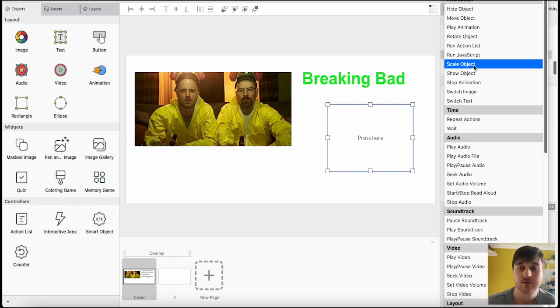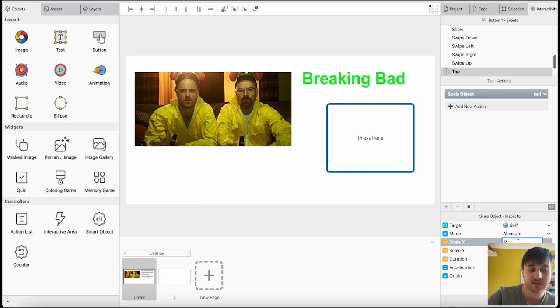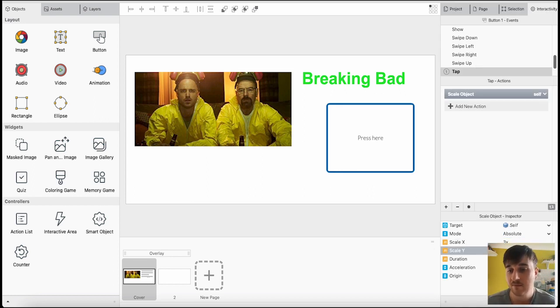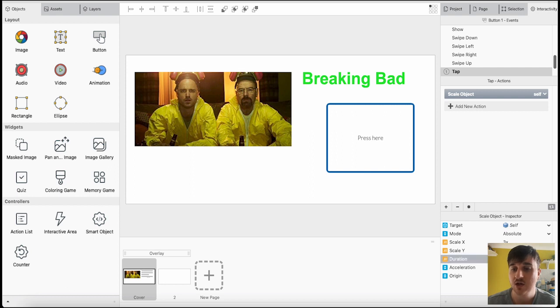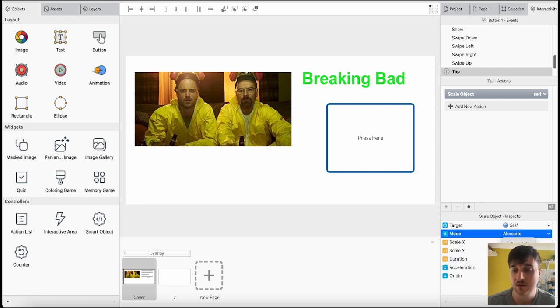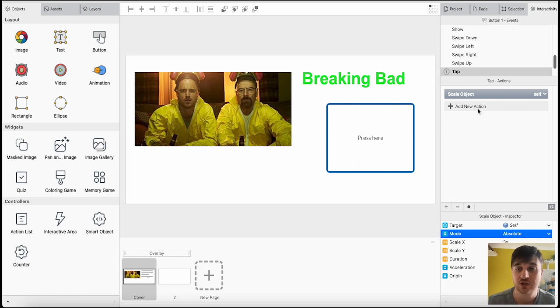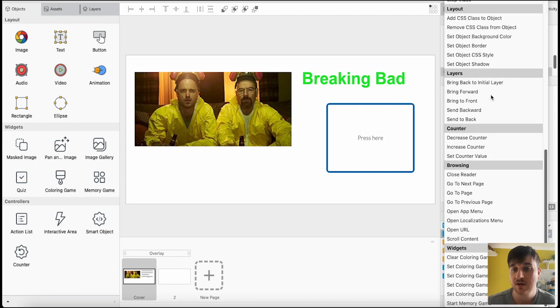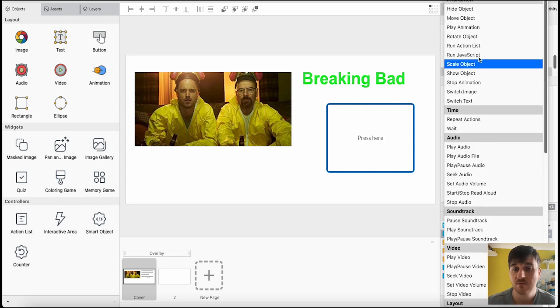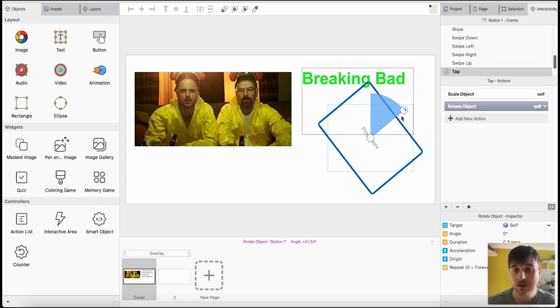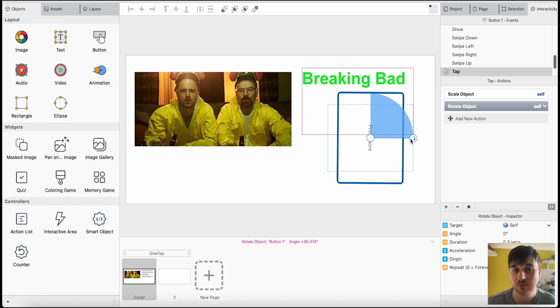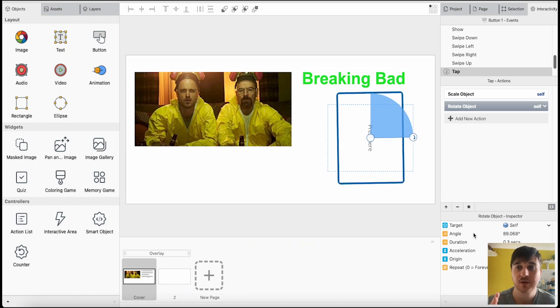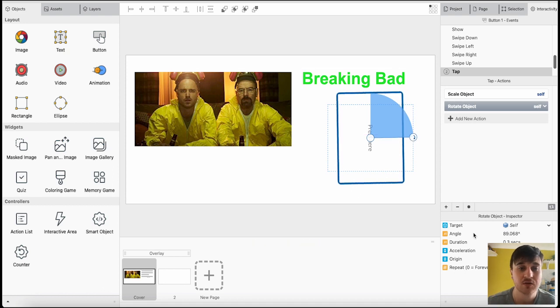Just for the sake of this, I'm going to go for scale object. We can set the scale there. I could go 3 by 5, the duration, its acceleration, the target, absolute or delta, and set its origin. You could also add multiple actions there. After it scales in, it could then rotate. You could rotate it so it goes like that afterwards. It's completely up to you here.